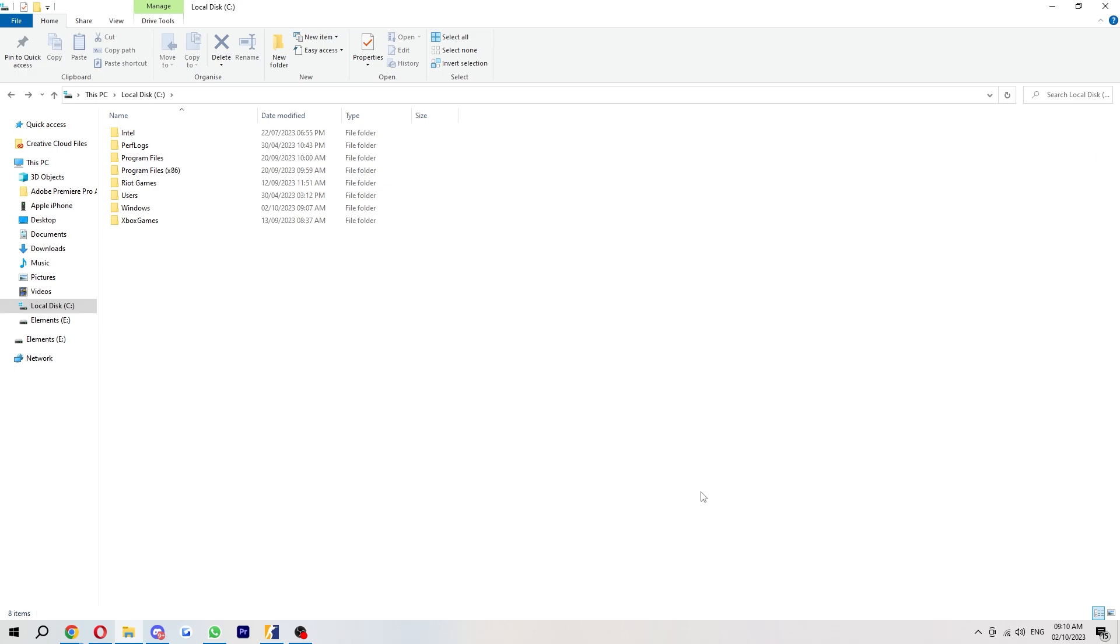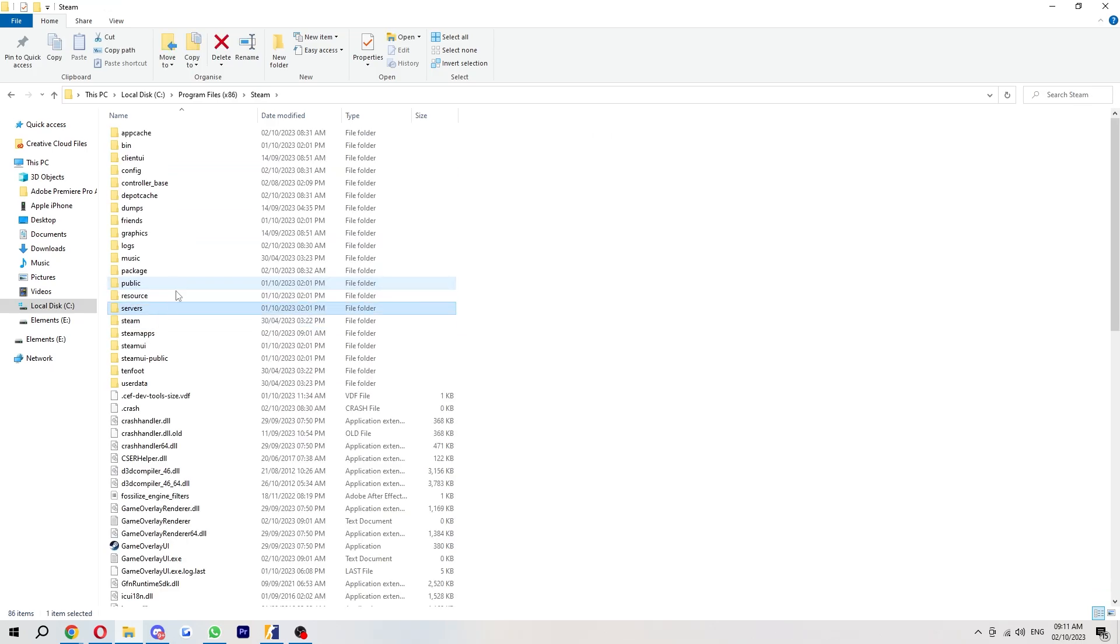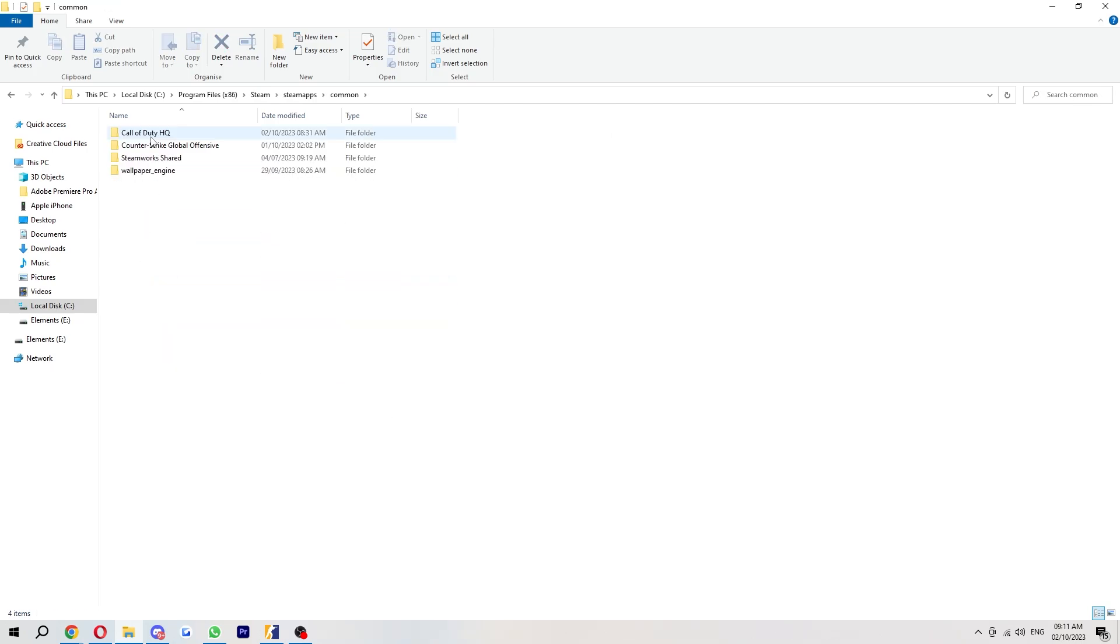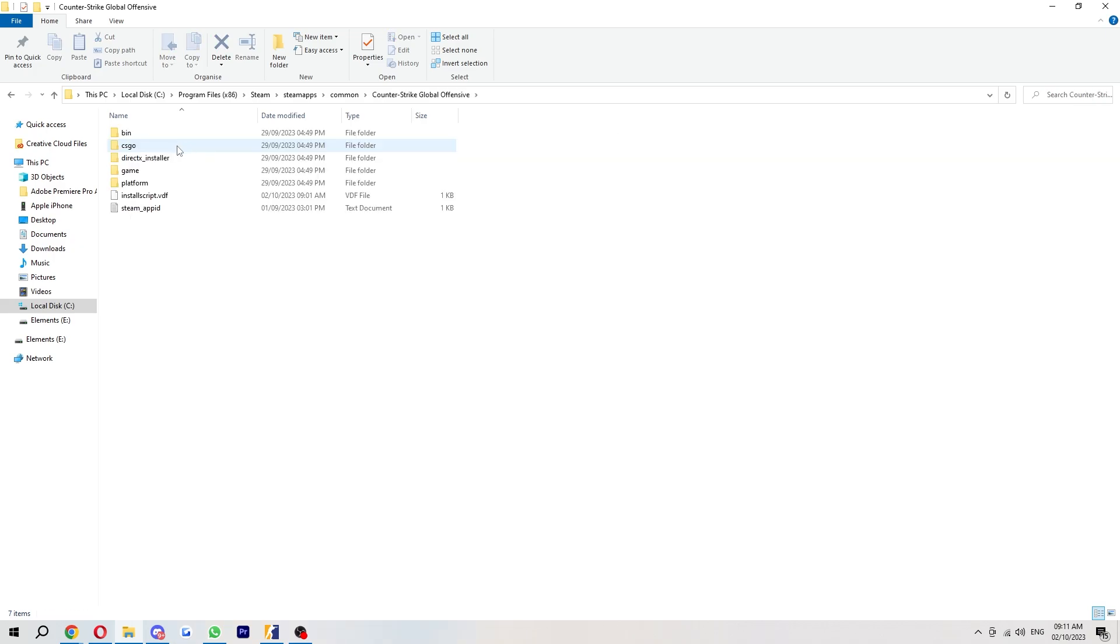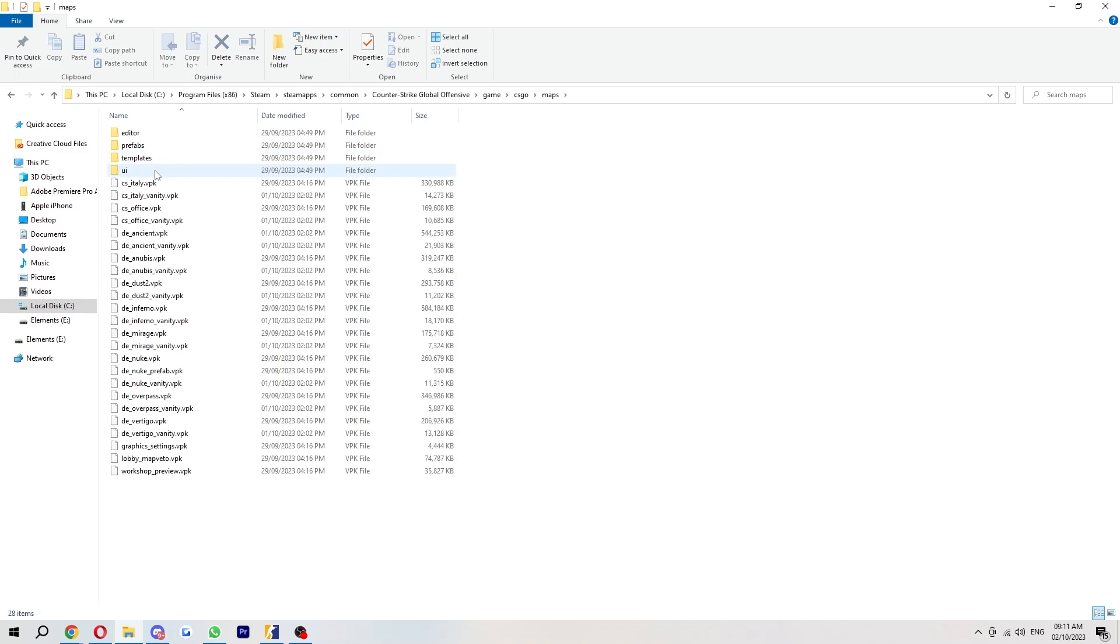The first thing you want to do once you've downloaded that map is head over to your local disk. From here you want to go to Program Files, but make sure you choose the x86 one. Then from here we can go to Steam, Steam Apps, then look for Counter-Strike, and then click on Game, CSGO, and then Maps.